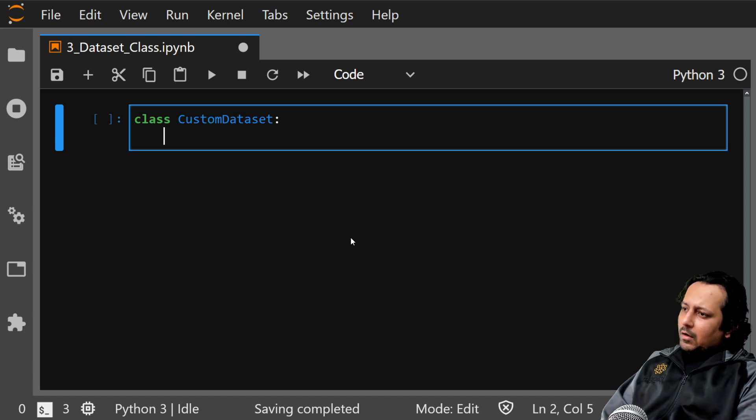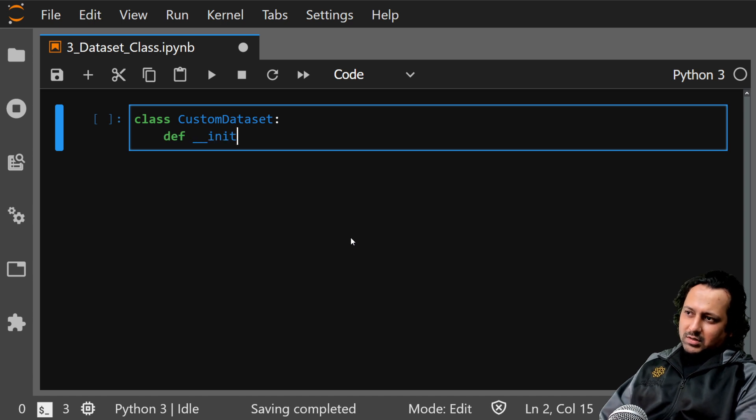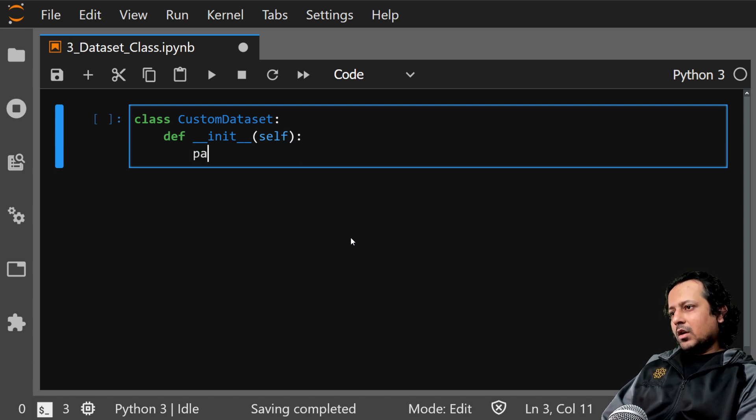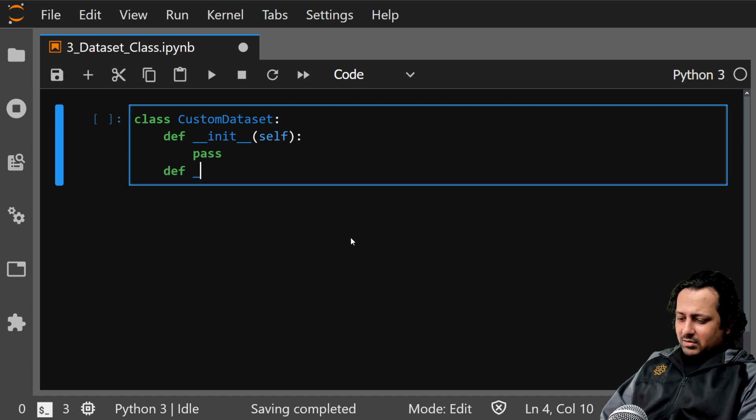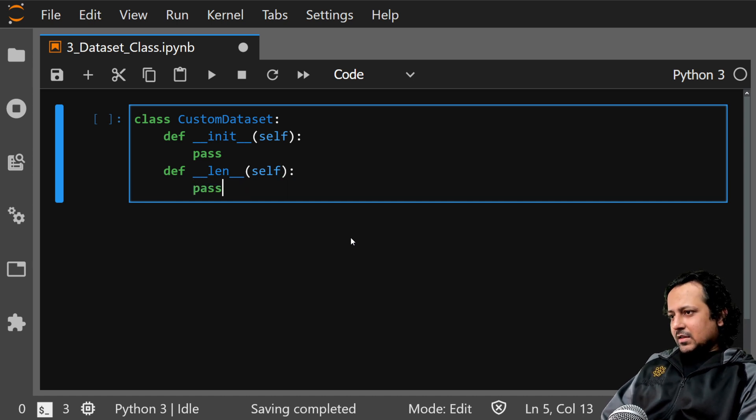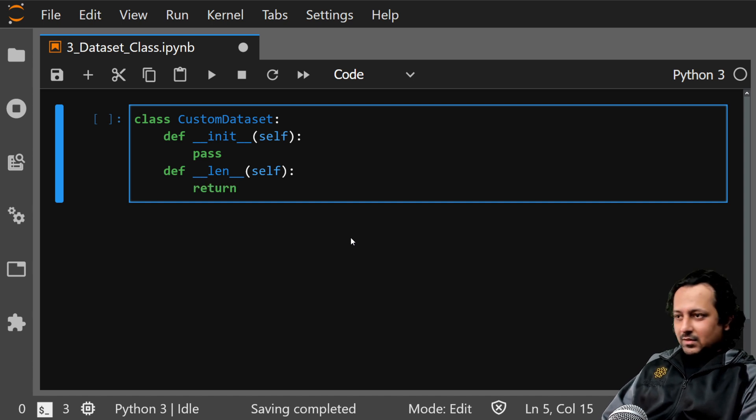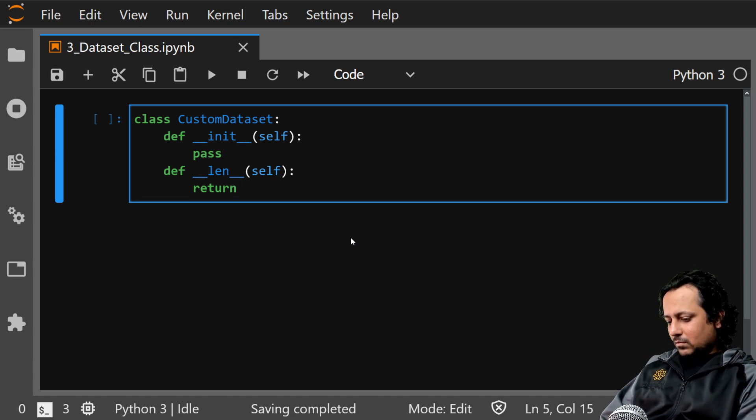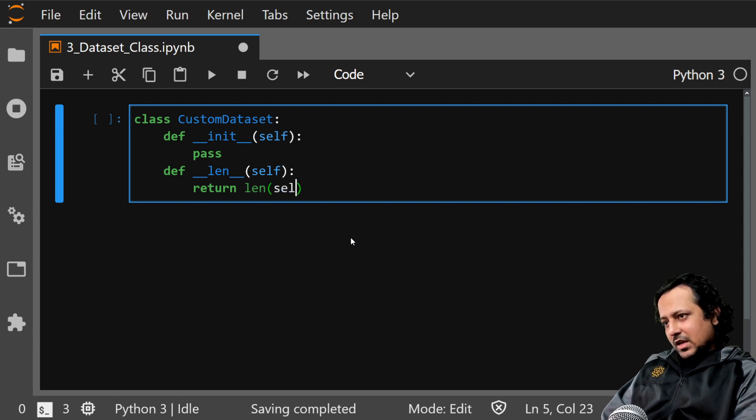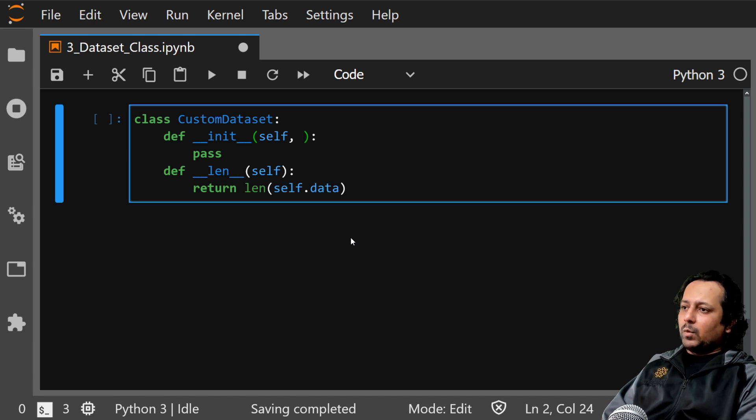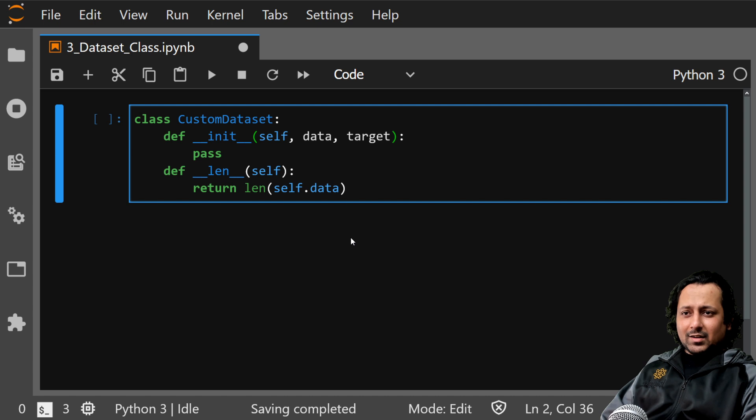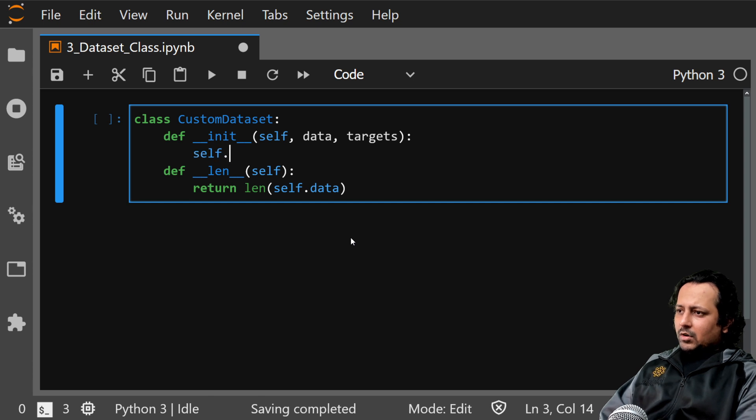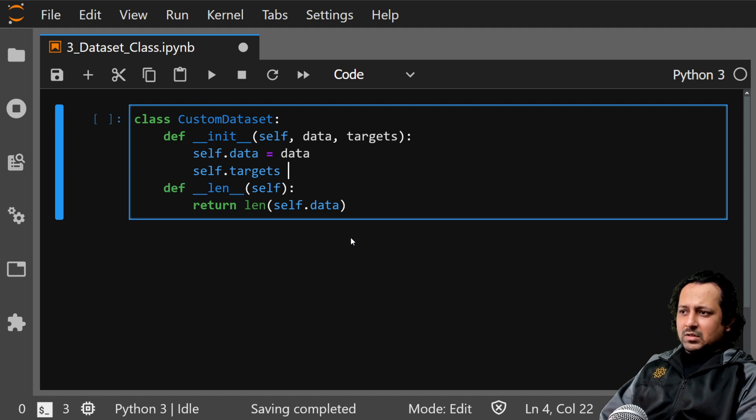What should this class consist of? First of all it will consist of an init function and take some arguments. The second part is underscore underscore len self, and this should return length of dataset. So if you have 1000 samples in your training data it should return 1000. Return len of self.data, and here I take data and targets. Self.data is my data, self.targets equals targets.